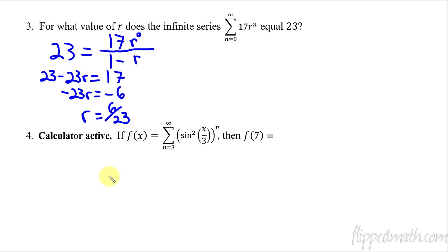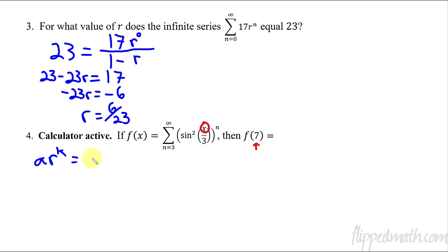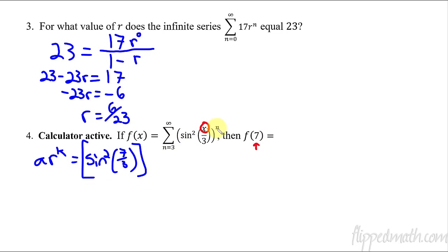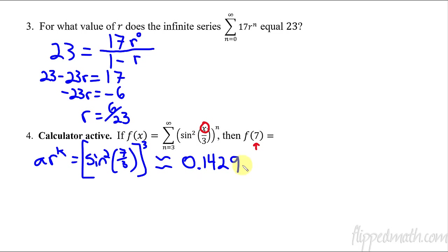The last thing is using a calculator to help answer some of these questions. These have appeared on the AP exam. We're going to plug in x=7 for f of 7, so I need to find a·r^k, which here is sine squared of (7/3), all raised to the n, for the first term with n=3. I plug that into my calculator and get approximately 0.1429...